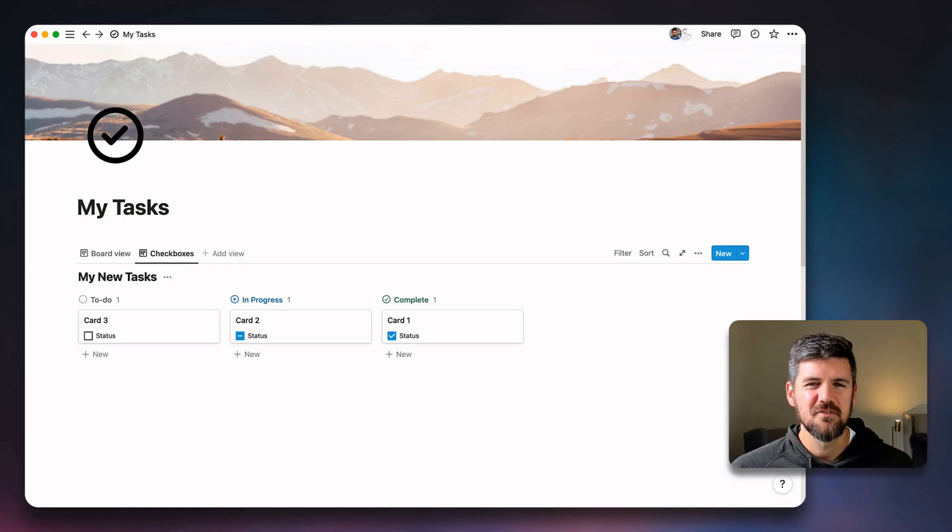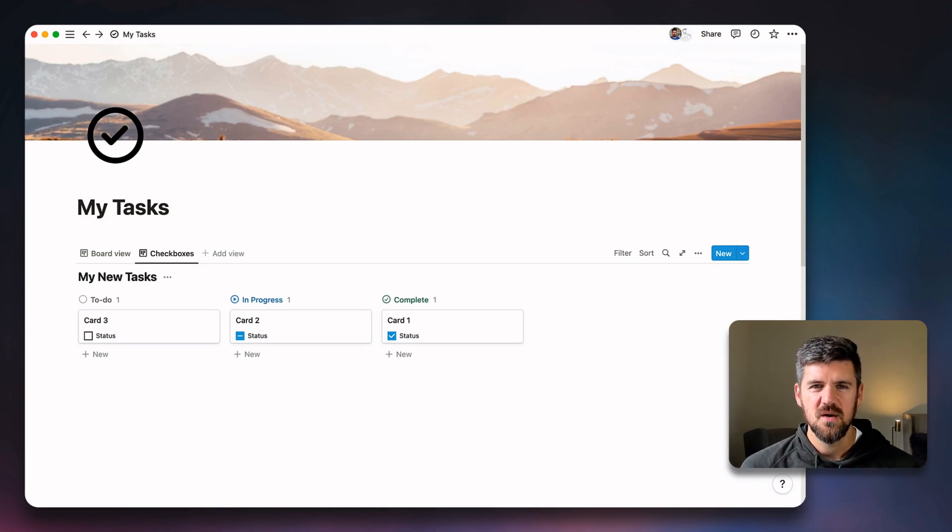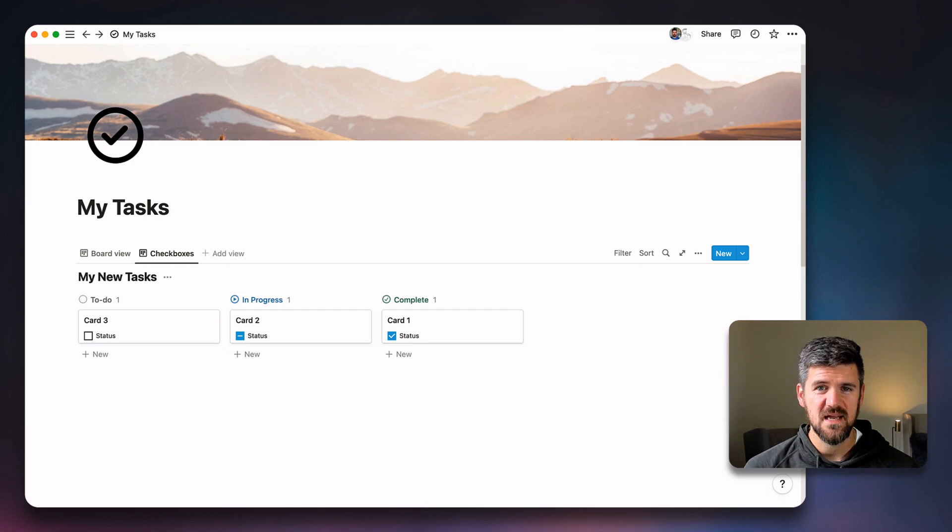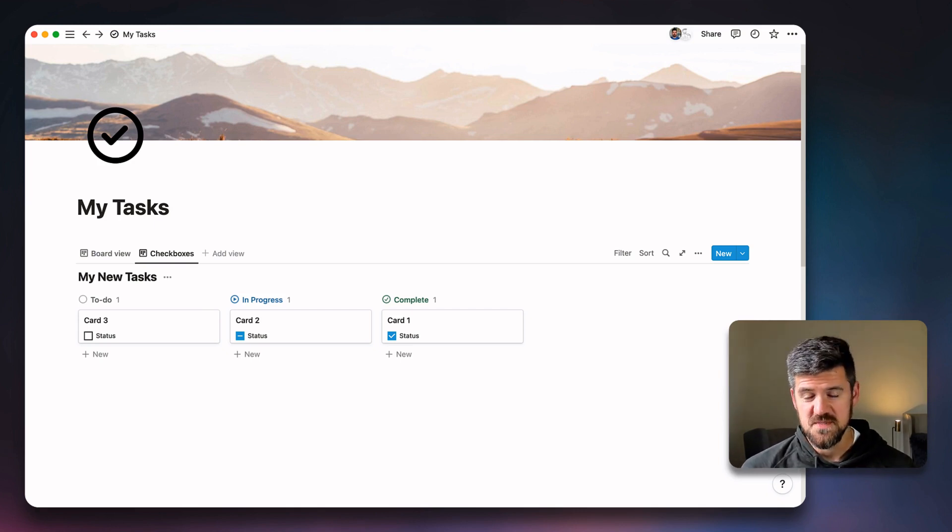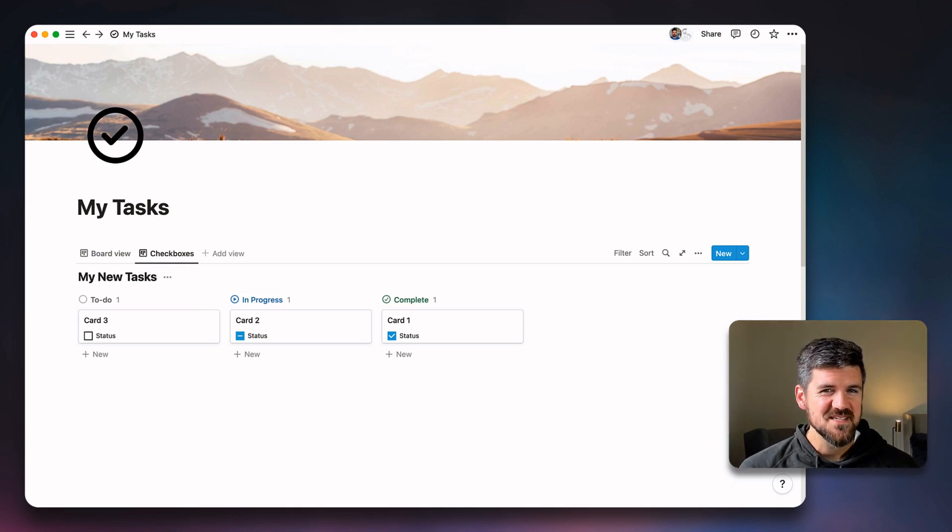Hey there, I'm Dave, also known as the Notion Coach. This is going to be a short video on one new update to Notion's status property. We're going to get into what that looks like, how it's different, what you might want to think about with your boards specifically, and some things to keep in mind. Very excited about this.